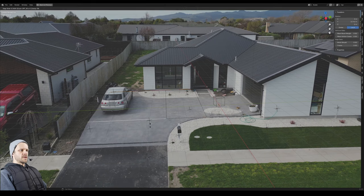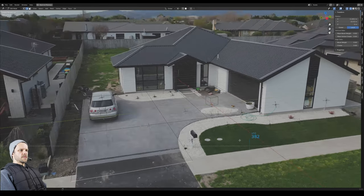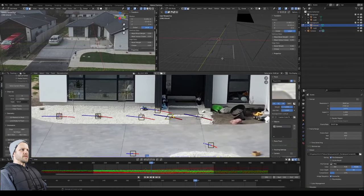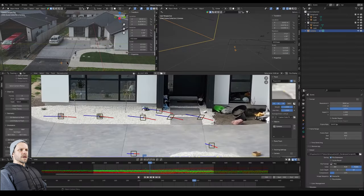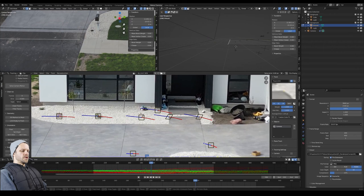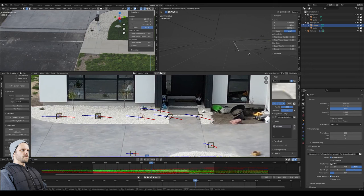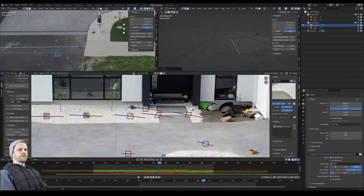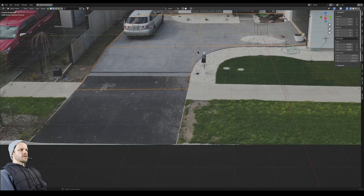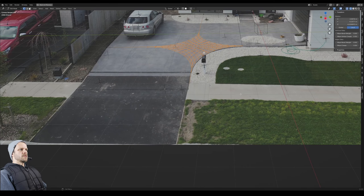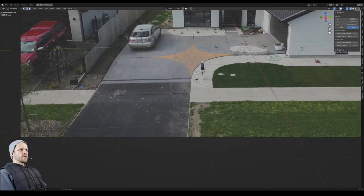I want to line this edge up with the edge of the house, then grab the back edges and bring those out on X just so we touch the edge of the house. Now we see this front edge seems to float a bit — that's because the driveway actually goes down slightly. We have trackers right there, so we want to bring that edge down to those markers with G Shift-Y and place them right there. That looks good, and scrubbing through the footage the edge sticks nicely.